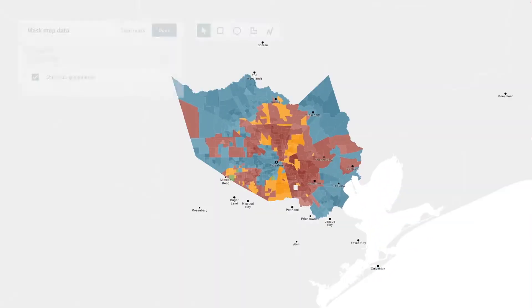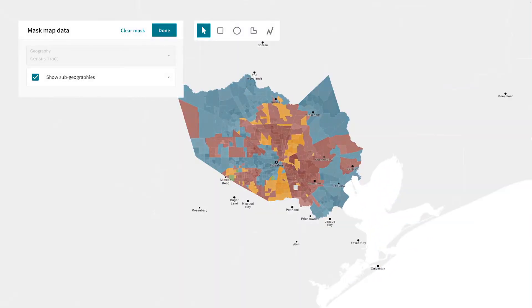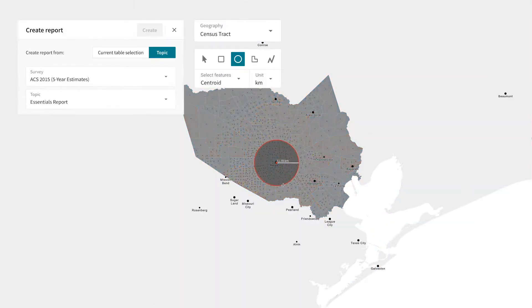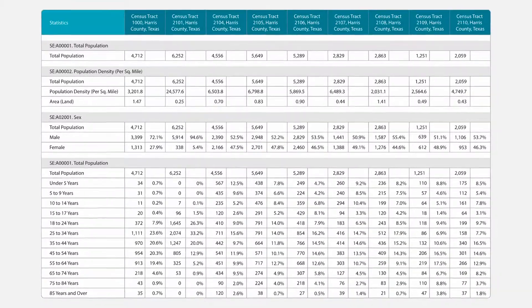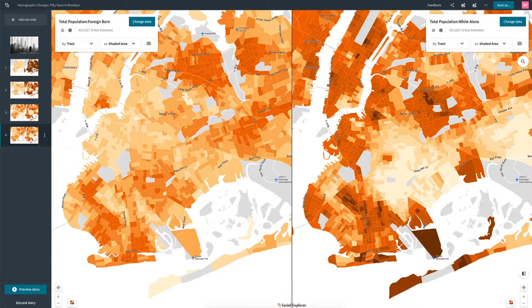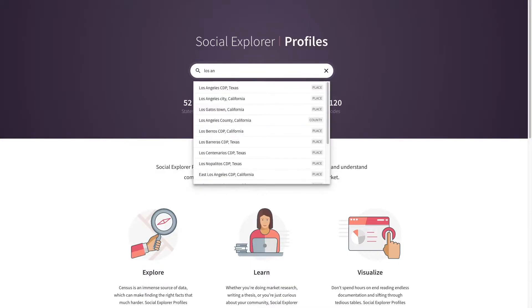Social Explorer empowers you to take control, creating state-of-the-art maps, detailed reports, and beautiful presentations — all in a matter of seconds.